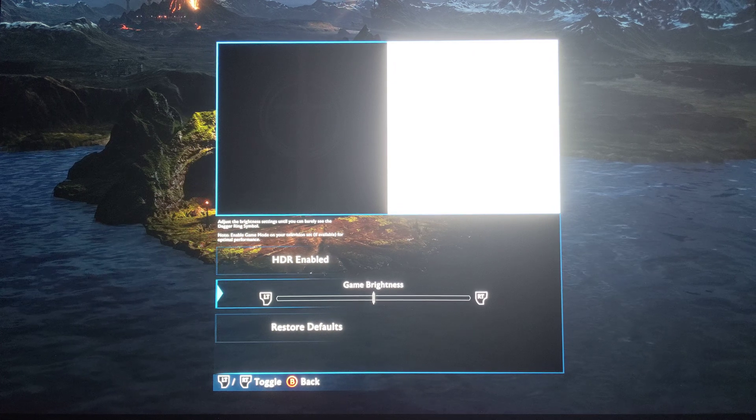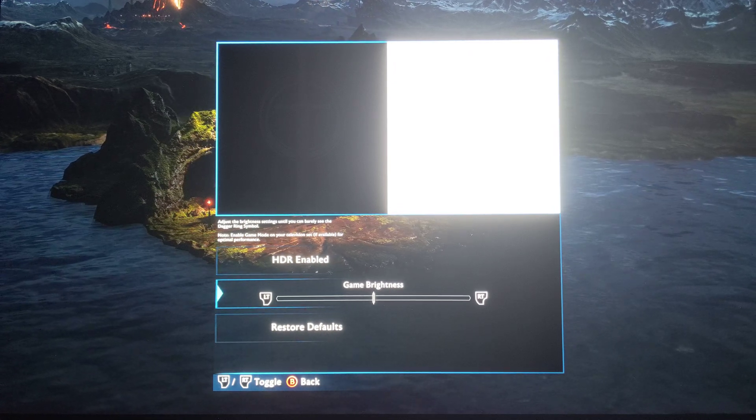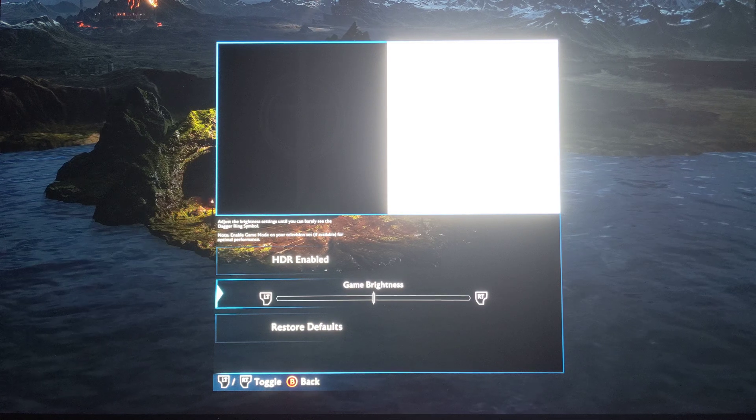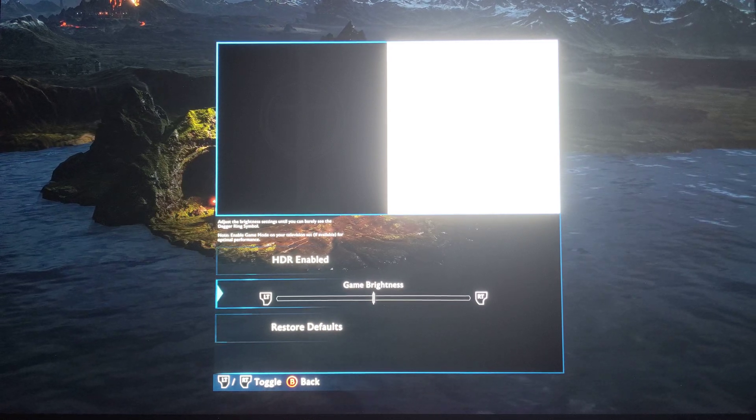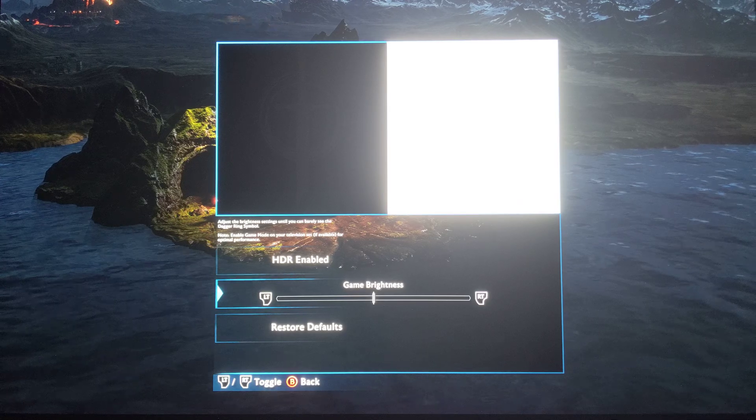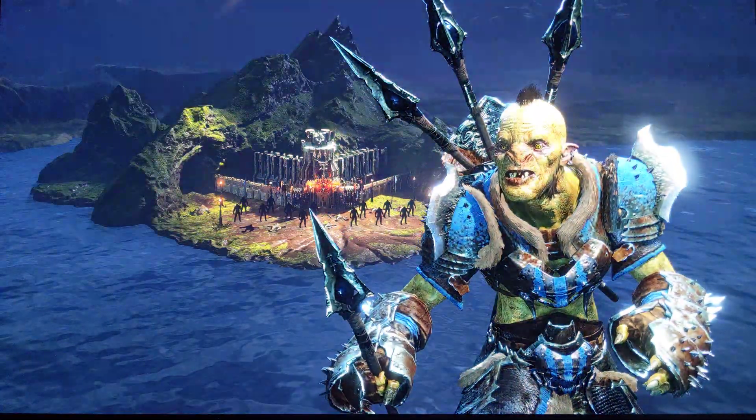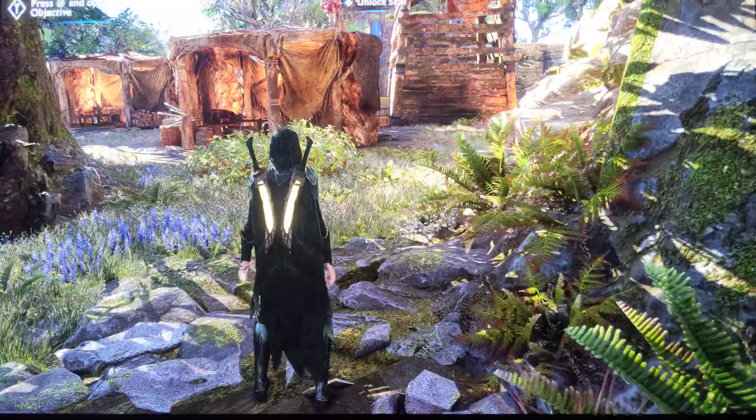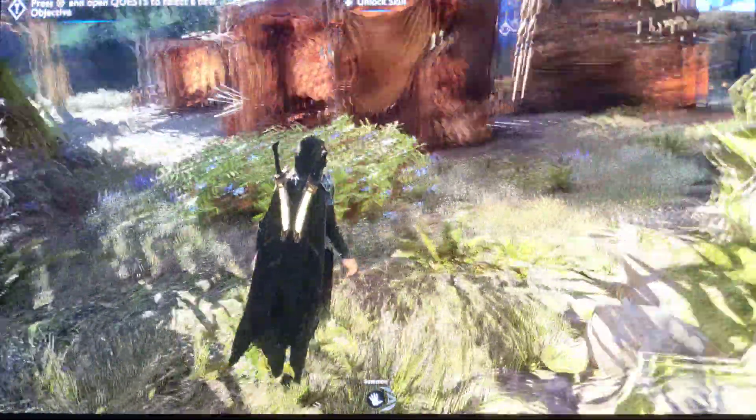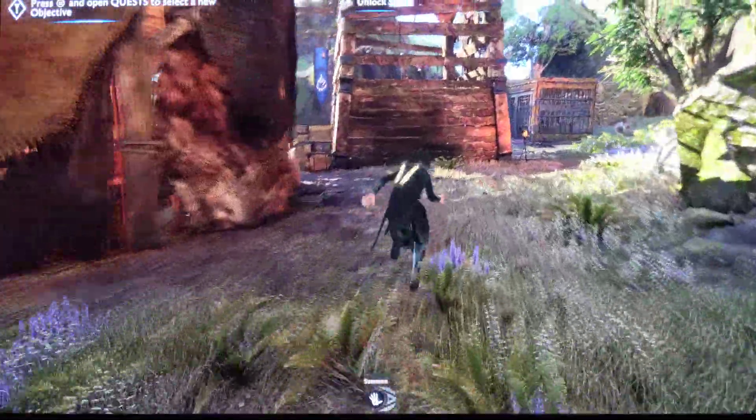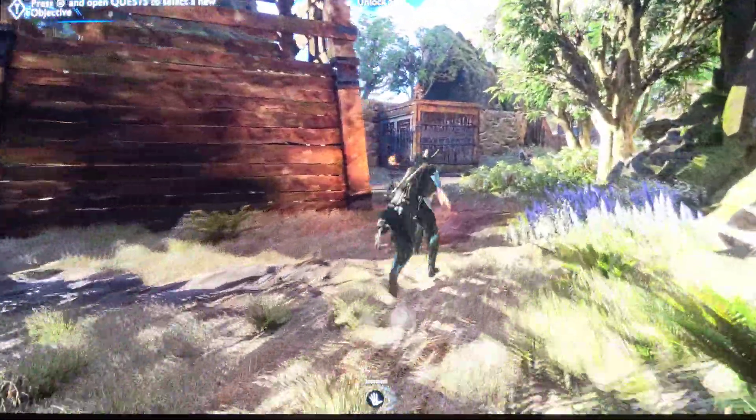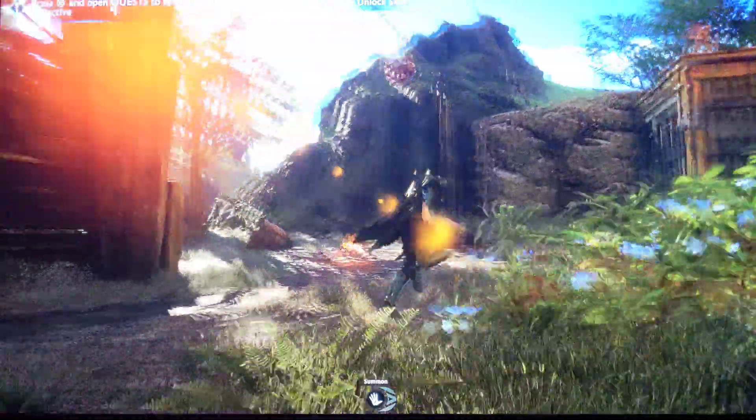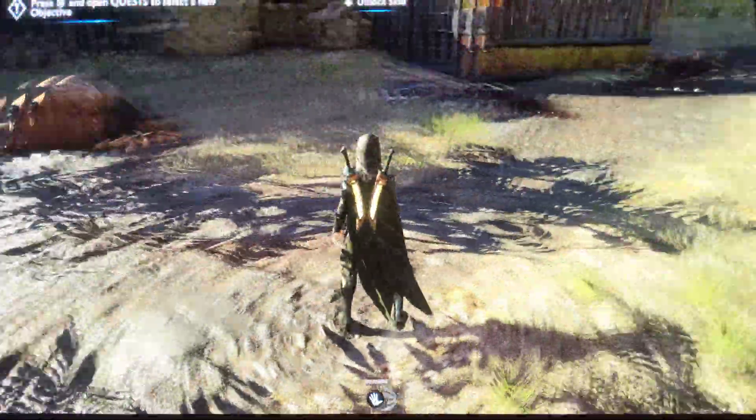So with the slider right in the center and dynamic tone mapping on, it gives you perfect visibility on the darkness and on the bright area. Dynamic tone mapping on, for this kind of bad implementations, works amazing. And now this looks perfect. It's giving you perfect shadow detail, 700-800 nits highlights. It looks colorful.